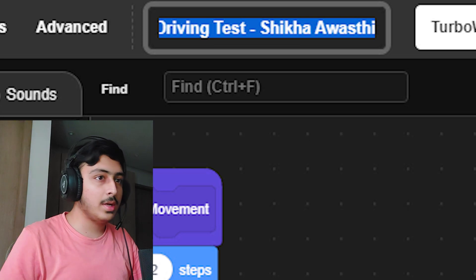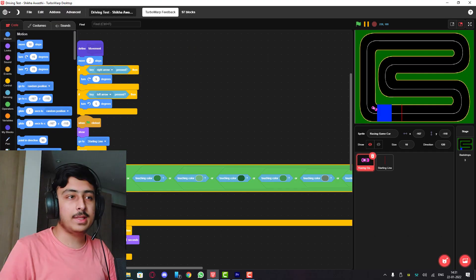All I'm saying is that the variables and instructions text do not look good on the screen. So use a text renderer to show those values on screen. So driving test by Shikha Awasthi, let's see this.